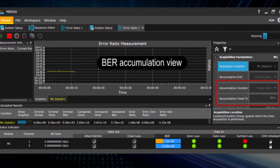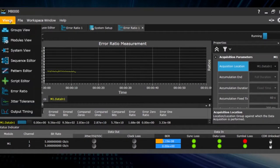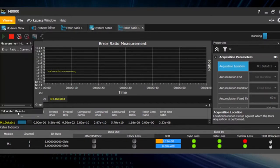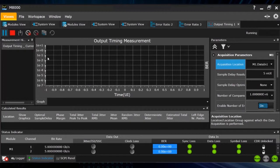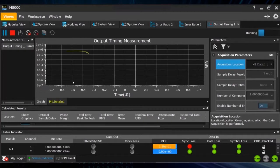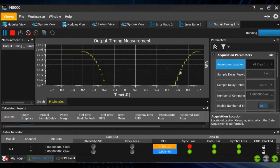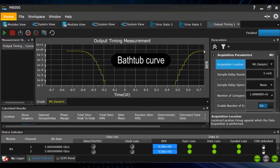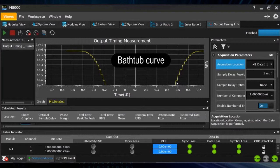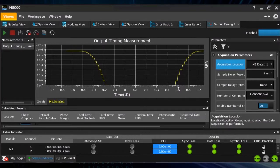So that's the classical BER accumulation view. You also have the ability to do an output timing measurement. Here we see how the sampling point is moved over the UI to monitor the BER over the sampling point position in the eye. So here we see just a so-called bathtub curve or BERT scan. So these measurements are built in in the new J-BERT M8020.